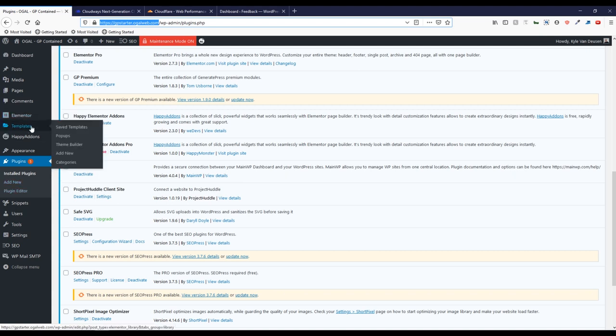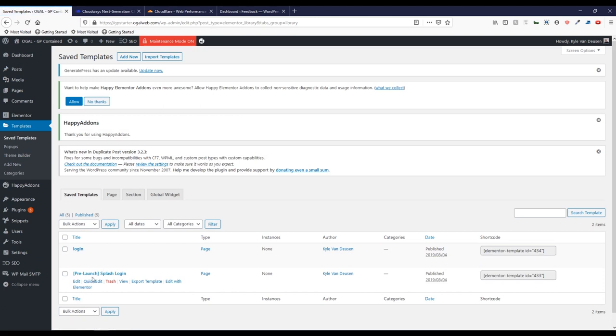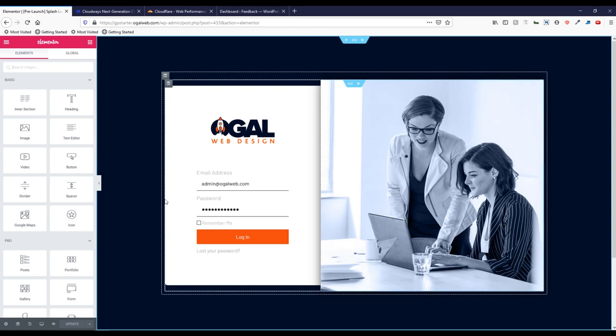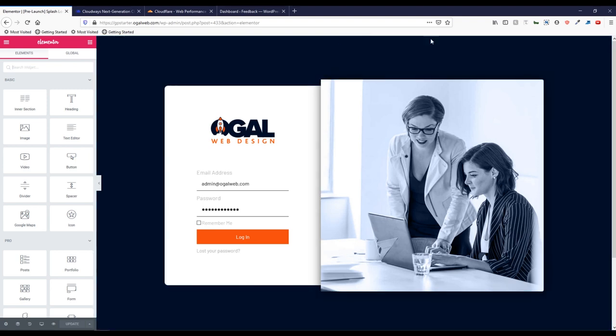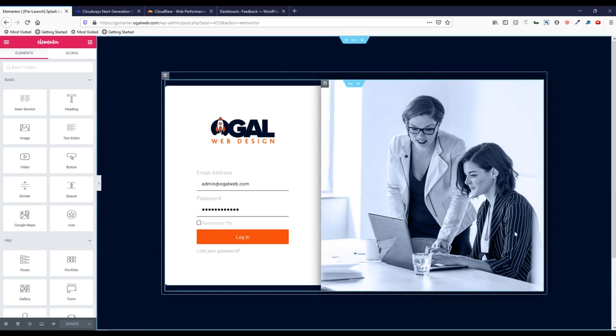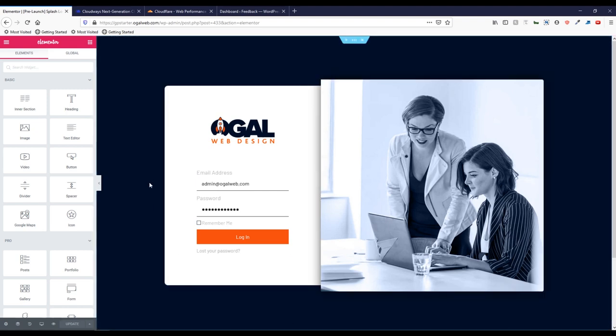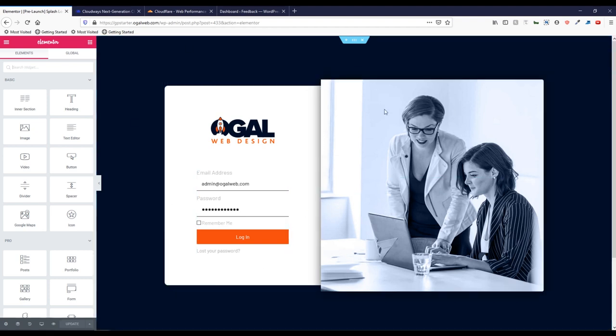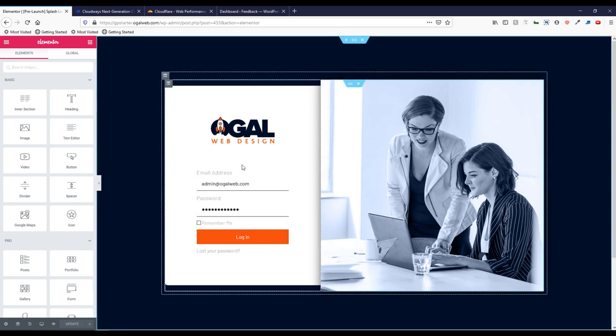If we go here to Elementor templates, saved templates, I have this pre-launch splash login. We're going to go ahead and open that up with Elementor. This is the page that goes on all of my development sites that me and my customers are working on. I had some people ask if I rebrand this every time to make it personal to my customer's brand. My answer is that I don't. It would be fairly easy to do, but this still looks nice and custom, as in it's not the default WordPress login screen, but customizing it for each customer would just be an extra step. I don't think the juice is worth the squeeze in that part.